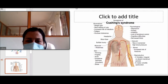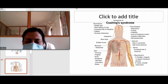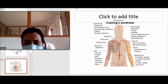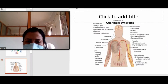Buffalo hump is at the back of the neck. There is muscle weakness, thinning and fragility of skin, rashes, and acne. There is excessive hairiness in other parts of the body; however, in the scalp there is hair loss. There is also purplish striae.